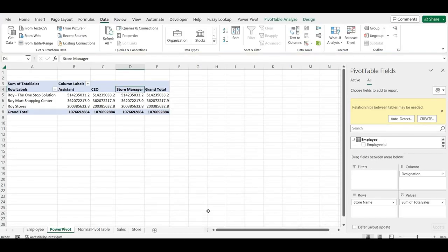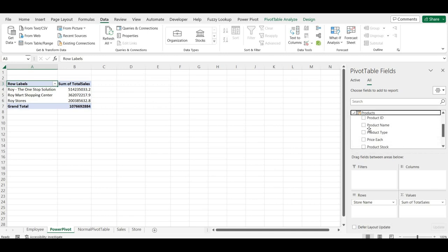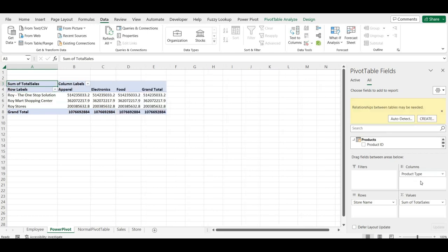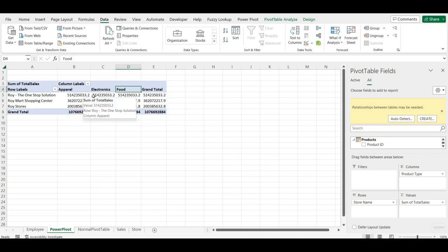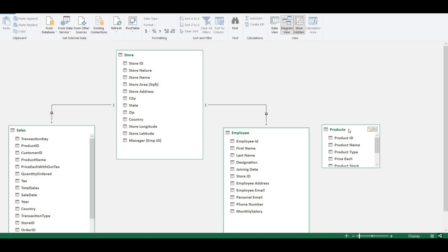Let me go back to the Power Pivot view. Collapsing the field list, we can see the Product table has also appeared. Instead of Designation, if I now bring the Product Type field — Apparel, Electronics, Food — these appear in the pivot. This time the values should not repeat the same total across all product types, because Apparel, Electronics, and Food each have different sales amounts.